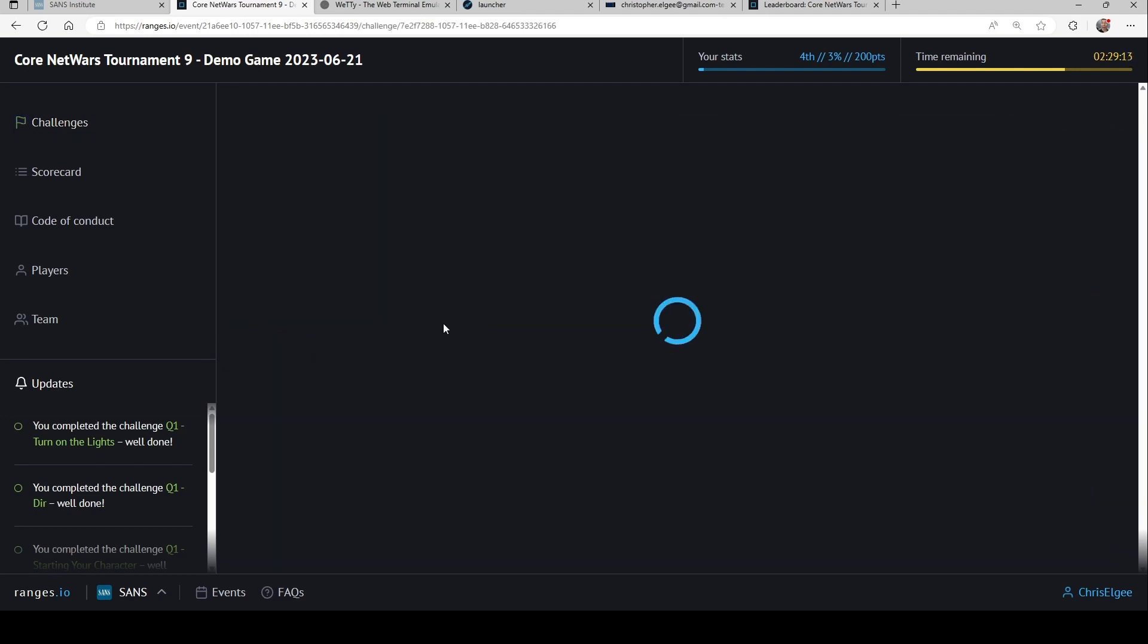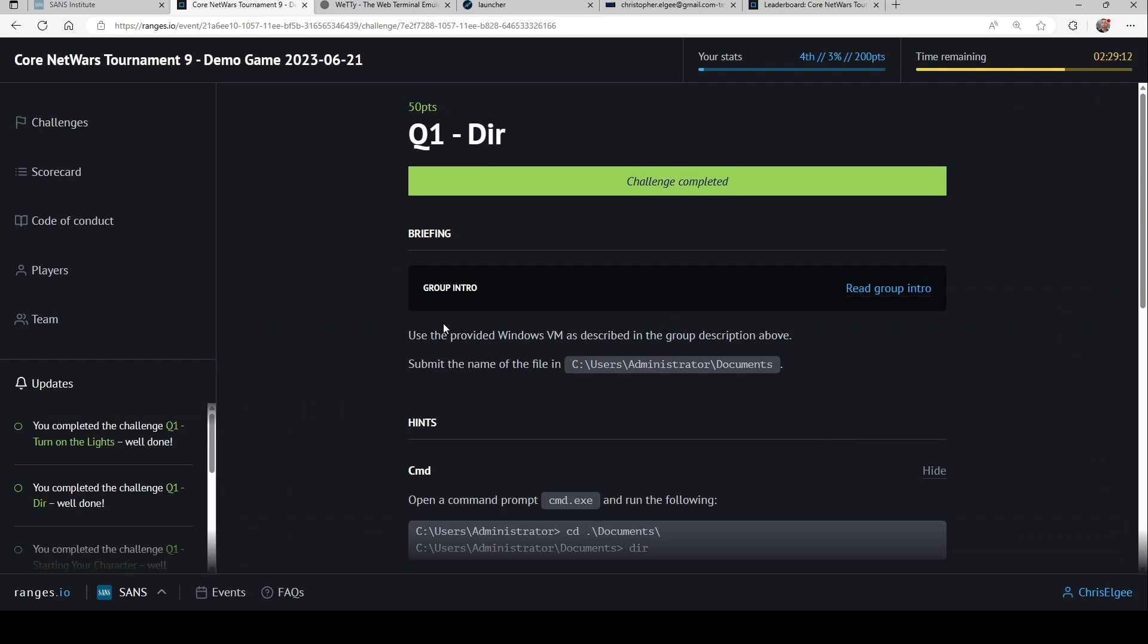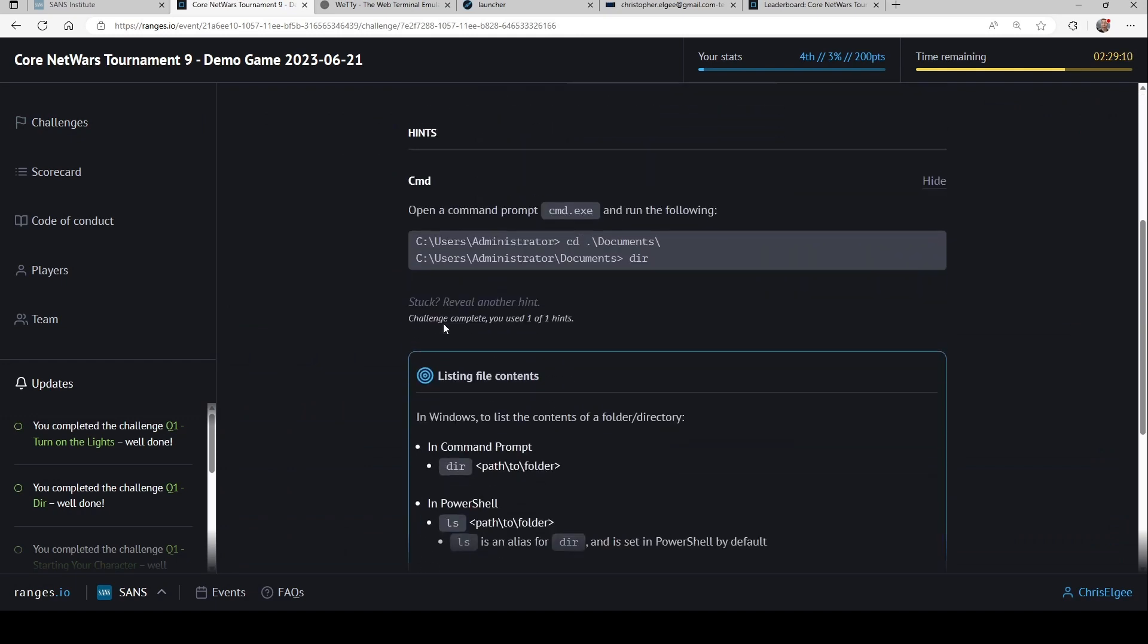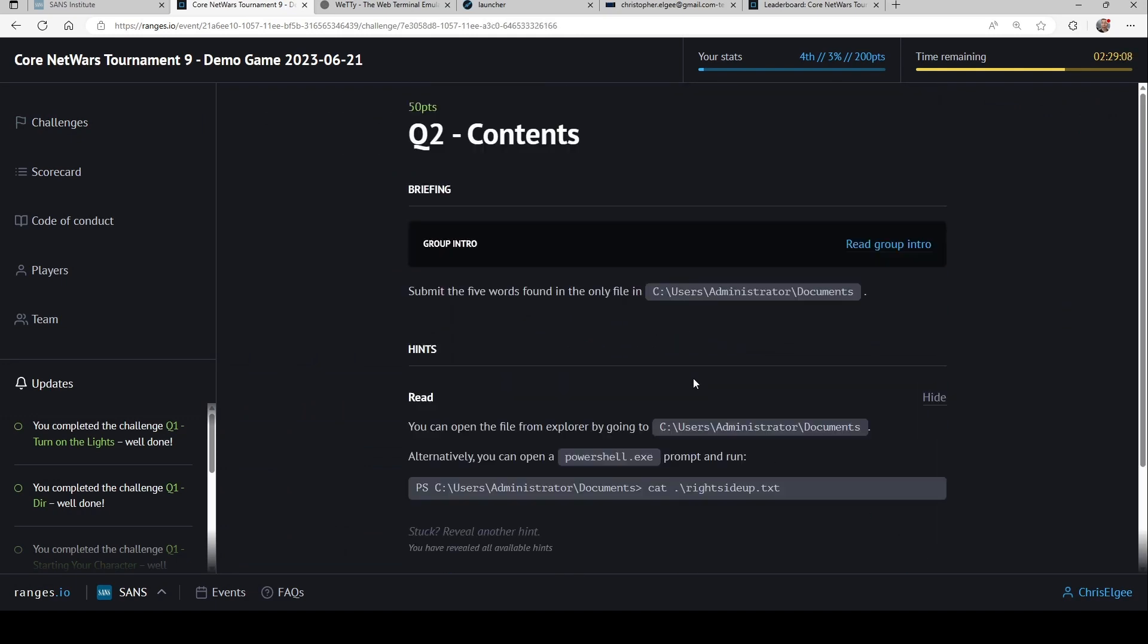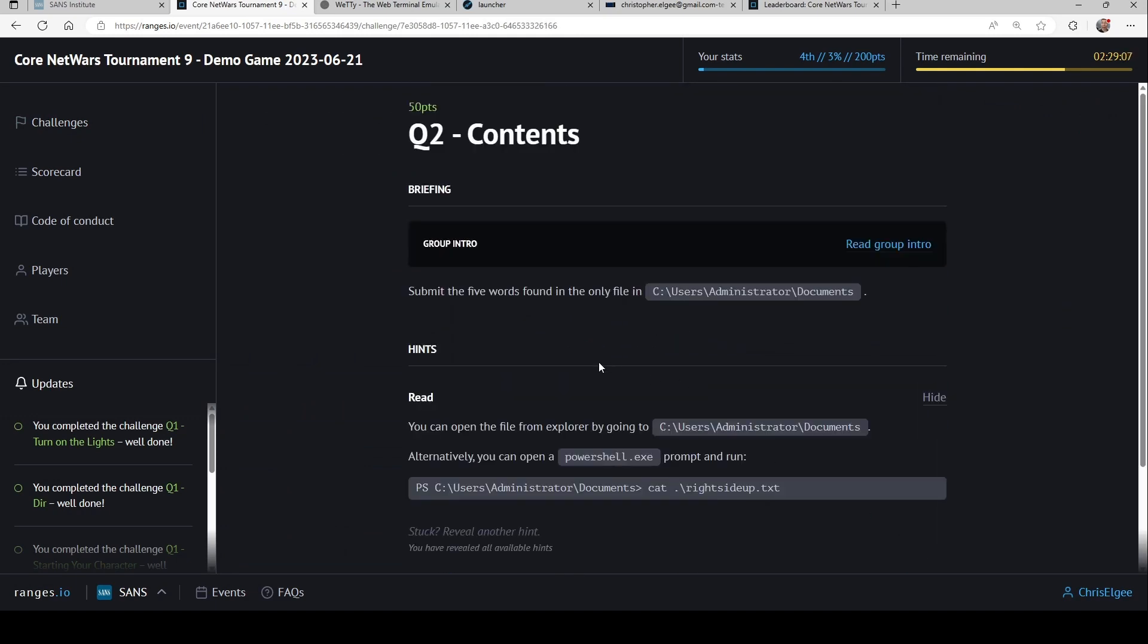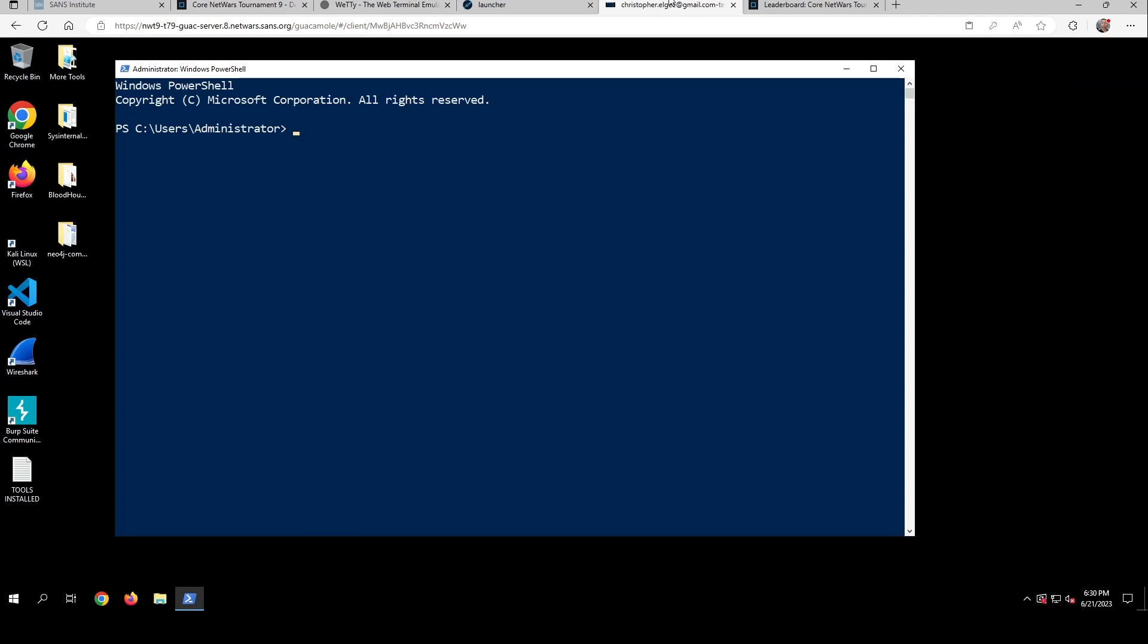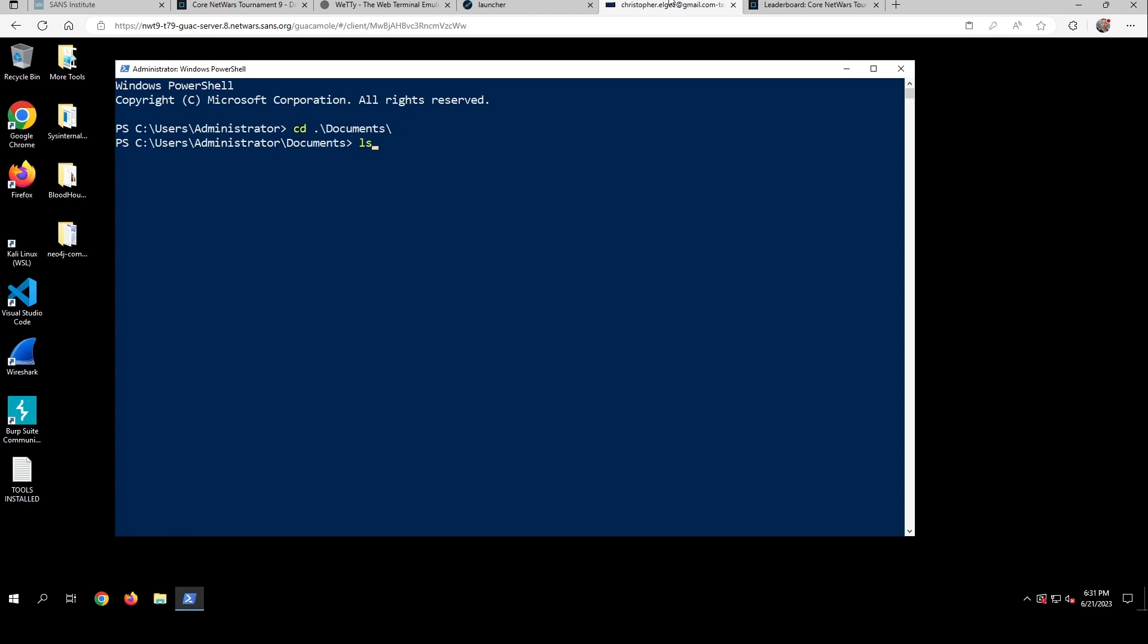We also have in here some windows challenges, and I've solved this one, but I'll go to the next one, where it's asking me to look at the contents of a file. Now, along with some of these Linux terminals we have, we also have a full windows environment. This is a full windows virtual machine up in the cloud built just for my player, and I know I need to go into the documents folder, and it's asking me for the contents of the only file in here.